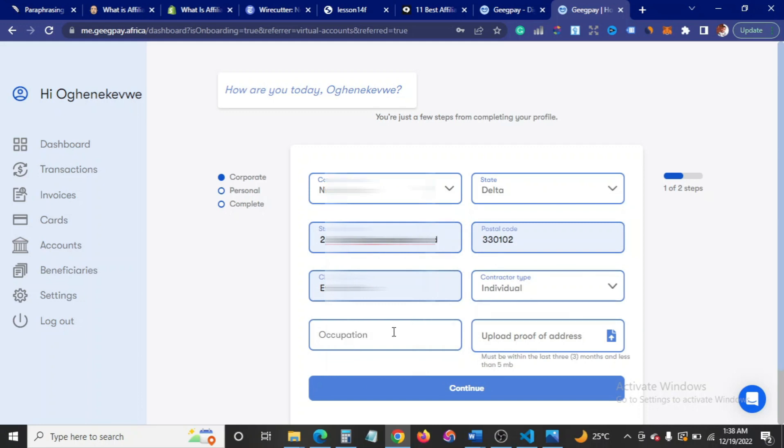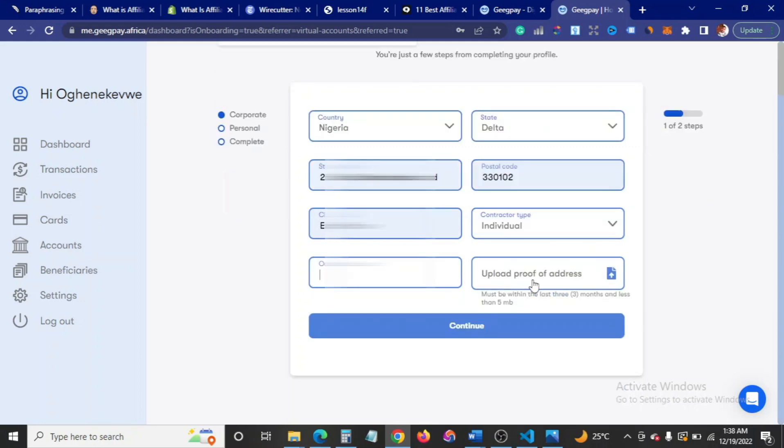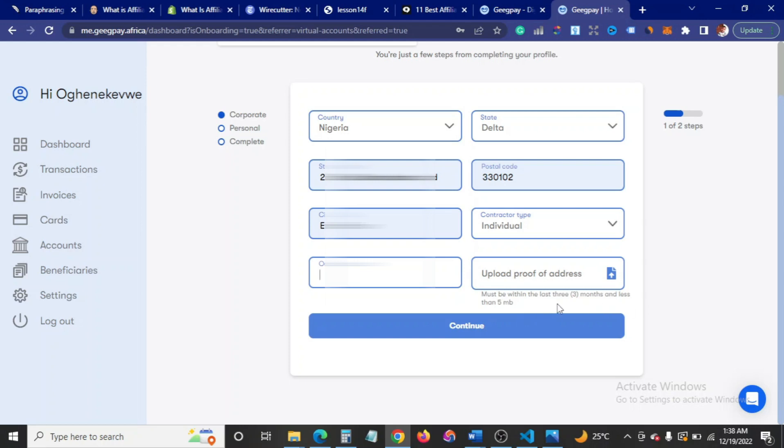Contractor type individual. For upload proof of address, you can upload something like your utility bill or bank statement. As you can see here, it must be within last three months and less than 5MB. I already have my utility bill and it must also be in PDF.